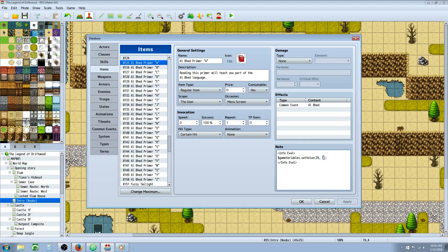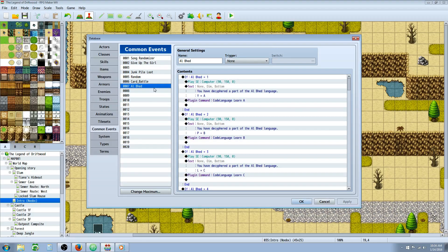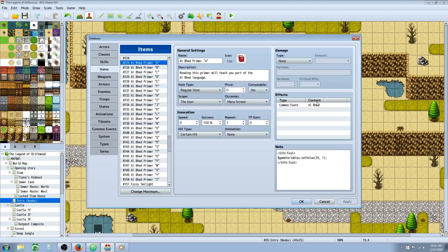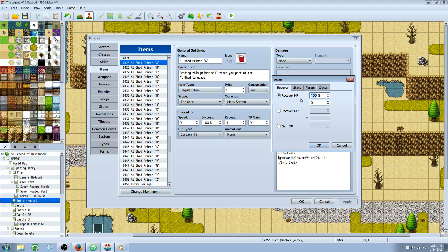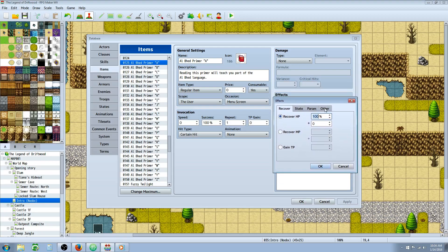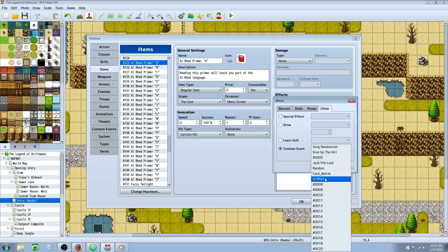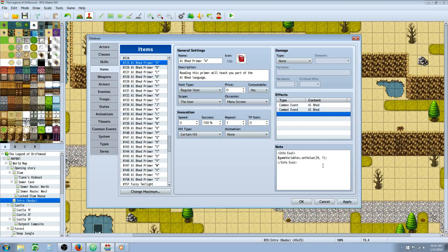After adding the closing parentheses and comma with value 1 in the note tag, right-click and go to common events. Create a new common event and call it 'Al Bhed', then go back to your items and call on that common event. Under effects, go to 'other', then 'common event', and call the Al Bhed common event.